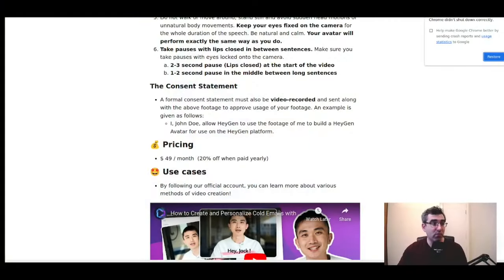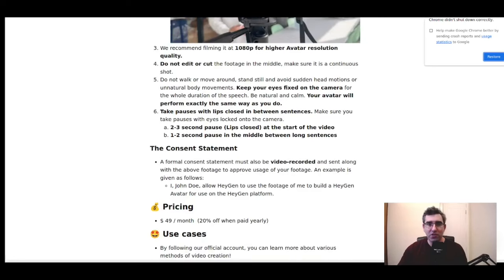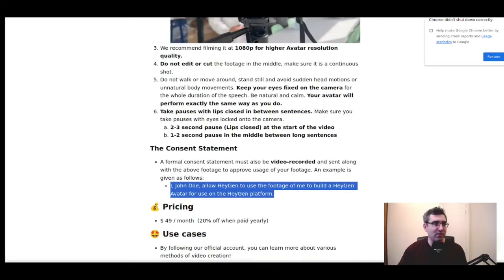Here's a couple of important notes. Take pauses with lips closed in between sentences — so when finishing a sentence, bring your lips closed, pause for a couple of seconds. It doesn't feel natural, but the AI needs some way of animating your mouth opening and closing, so it needs a few examples. The second thing is that there should be a two-to-three second pause with lips closed at the start of the video.